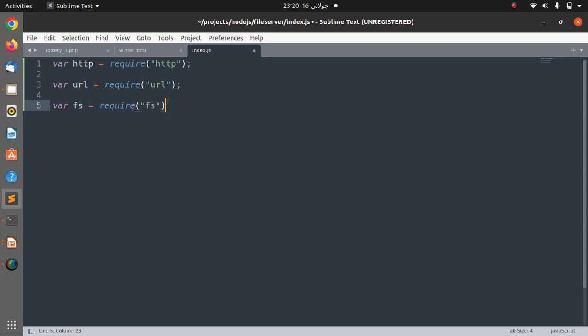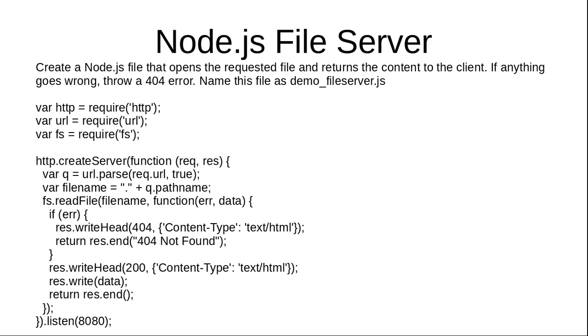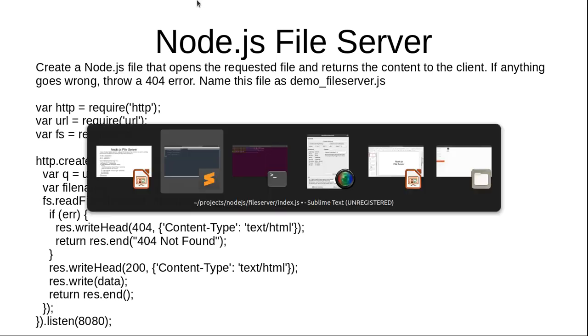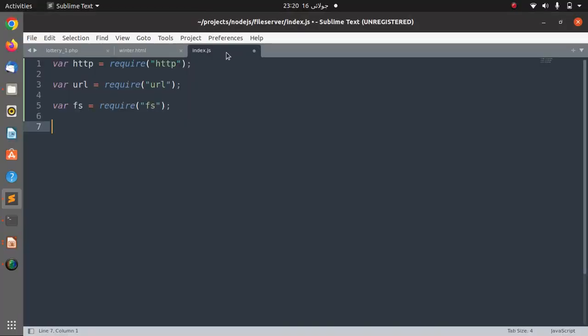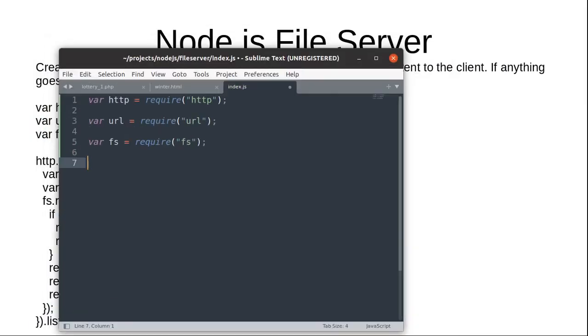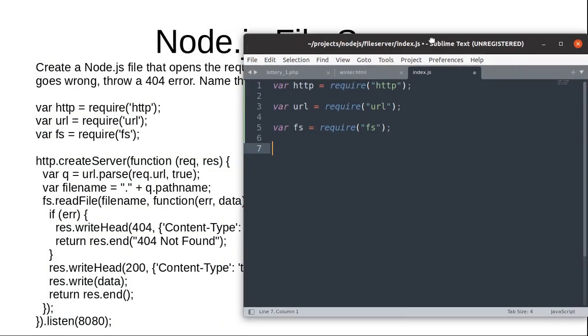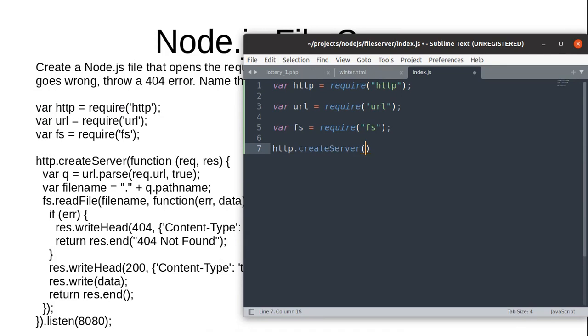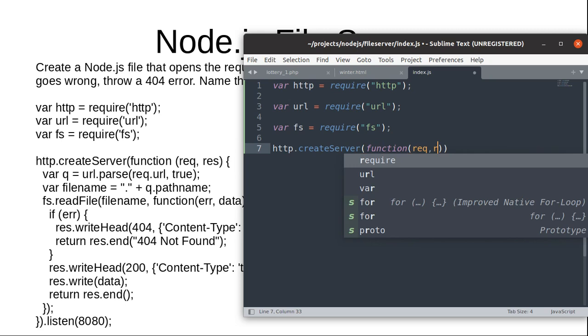Second step is to create the HTTP server. So HTTP.createServer and we have function and it receives either request or response.